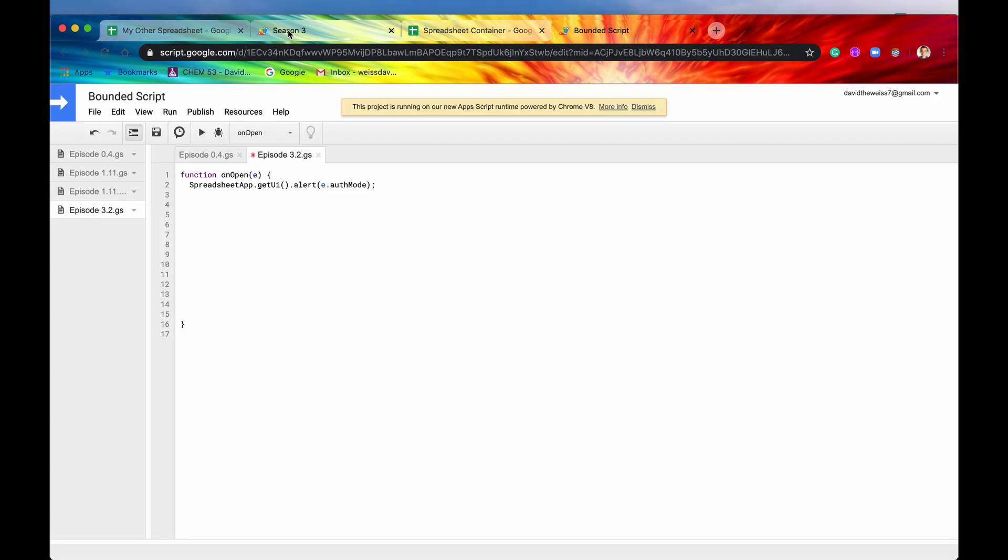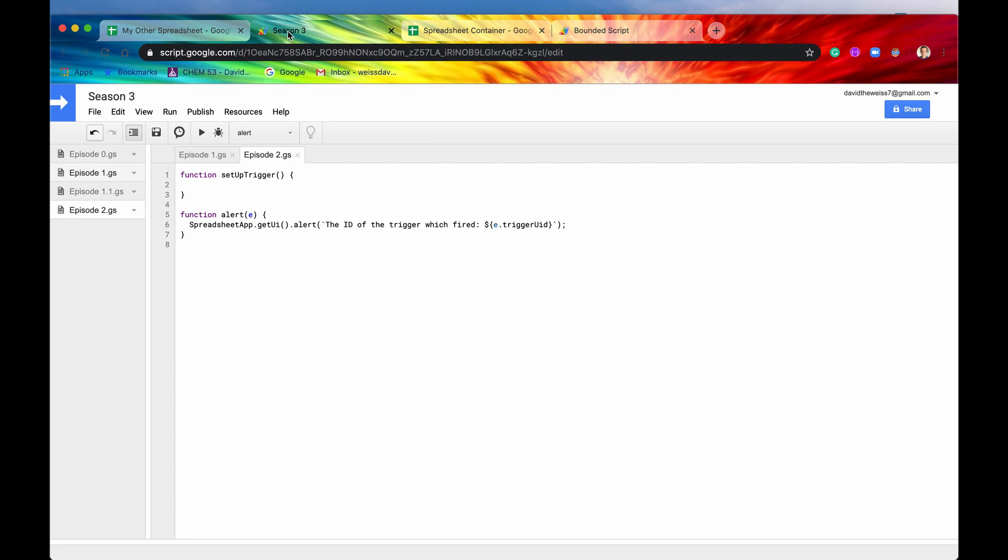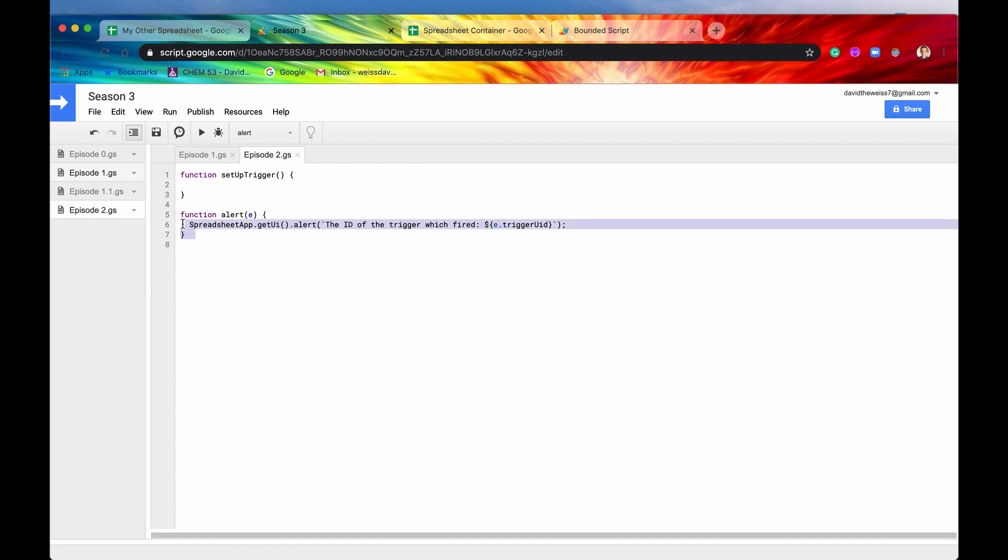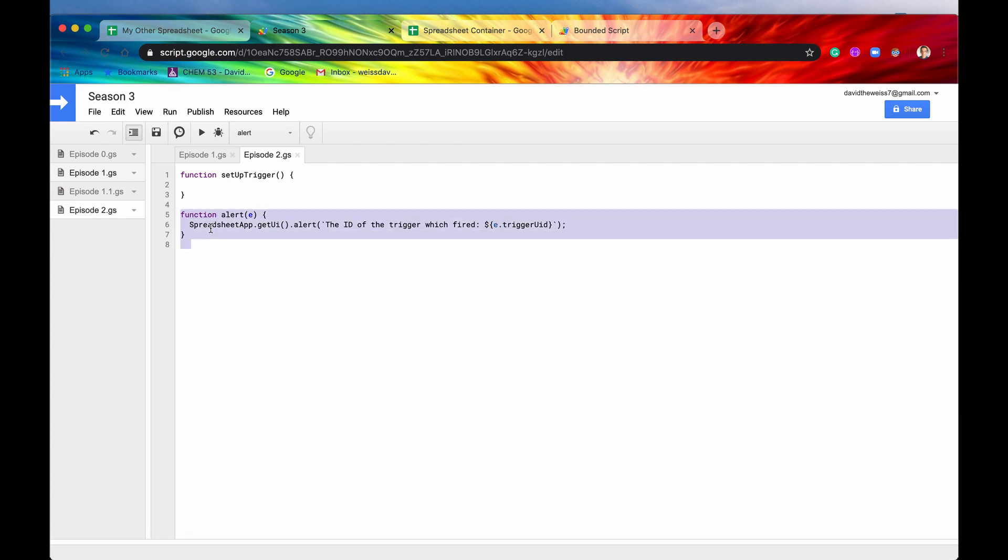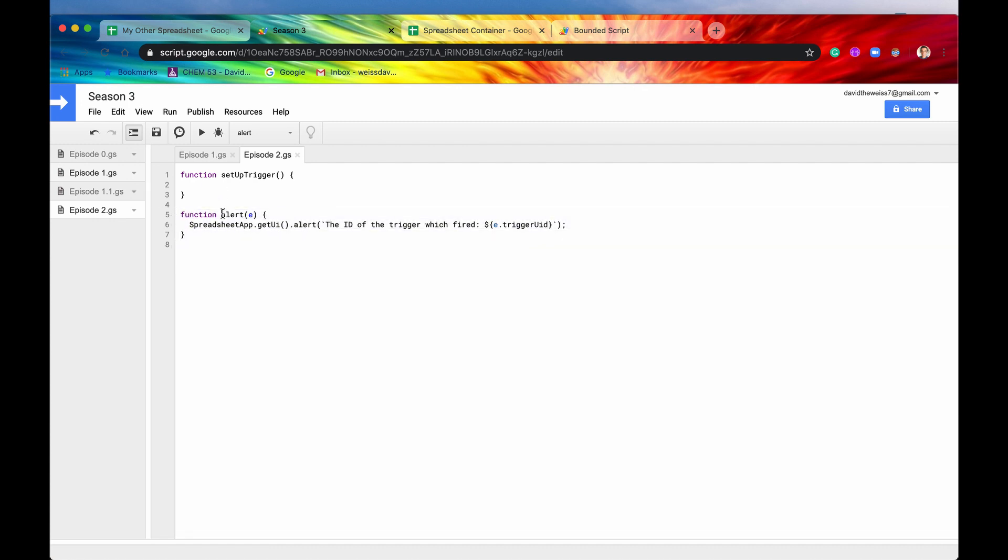The same concept applies to standalone scripts and installable triggers. With installable triggers, we have to access it through the script app. So here I have our same function written down in lines five through seven, except for it's not named onOpen. It's named whatever we want to name it, so alert. And here's our event parameter again. And now we're going to get the trigger UID. And then we're just going to say the ID of this trigger, which fired this.